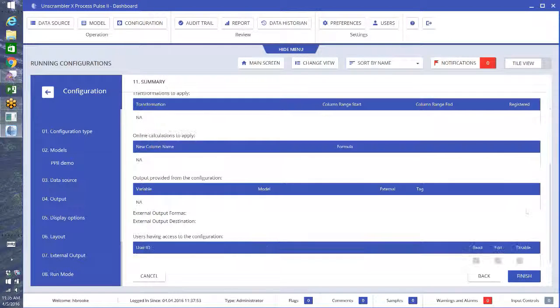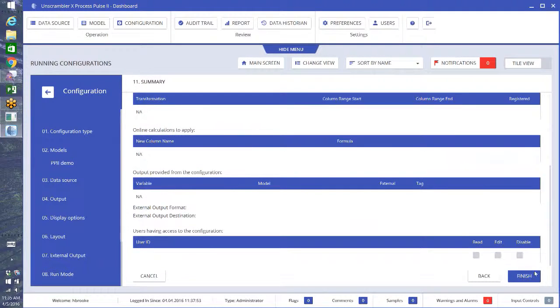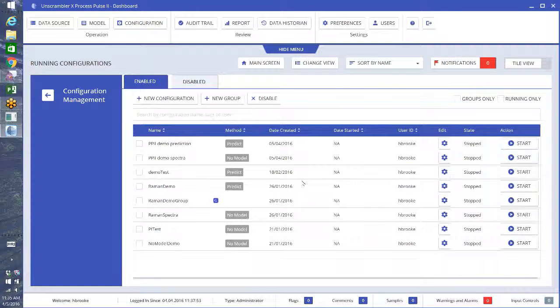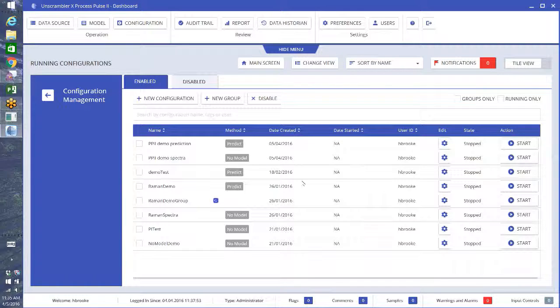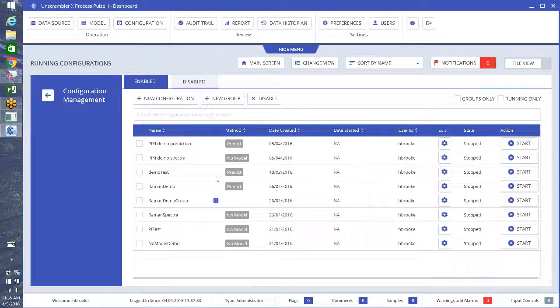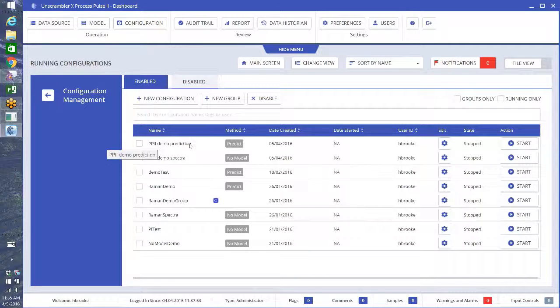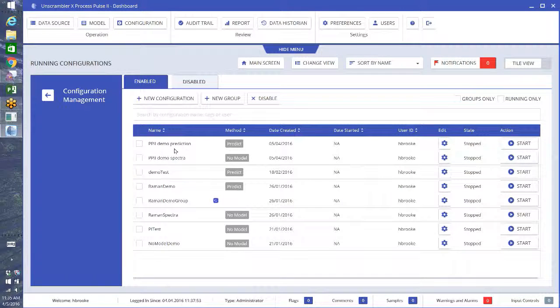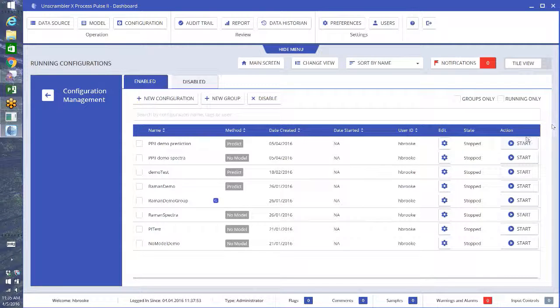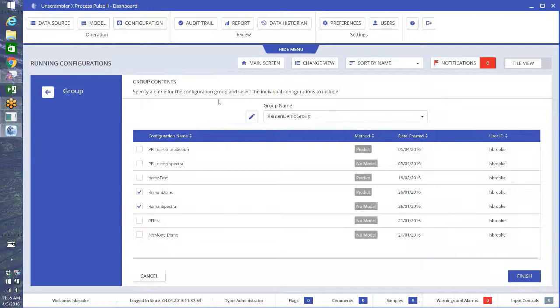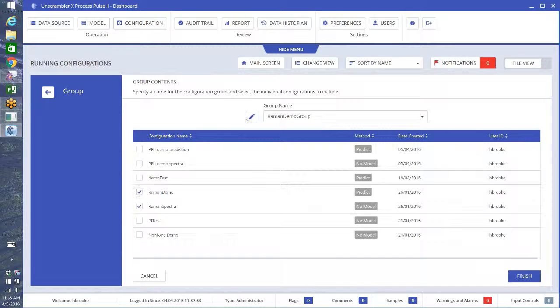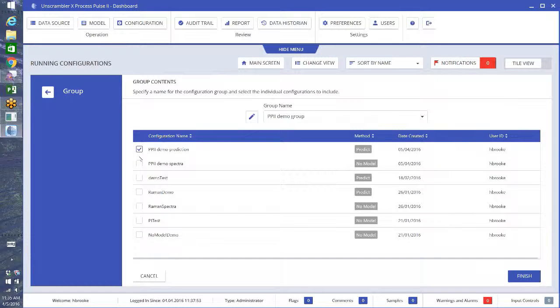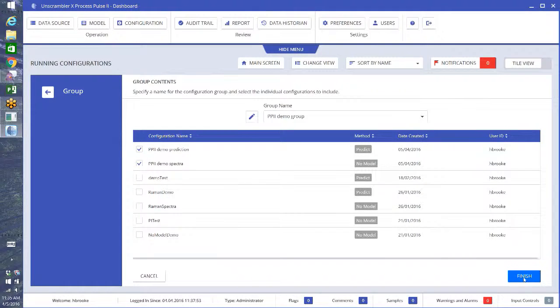Now one fun thing that we can do as well, once you have a number of models and configurations set up in here, you can actually make groups. So if I'm looking at these two that I made together, I'd like to run them at the same time, and instead of pressing start on each of them individually, I can make a group. So I can press this button, new group, and edit my name. This is going to be Process Pulse 2 Demo Group, yes, and I'm going to choose these two Process Pulse 2 Demos and finish.